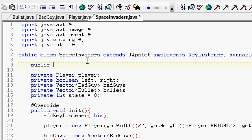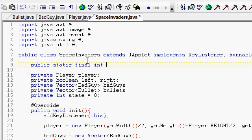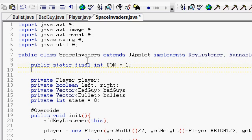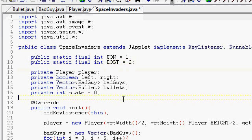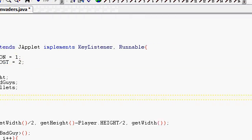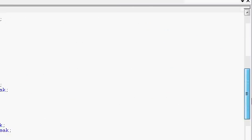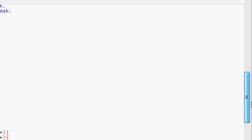Public static final int WON equals. Public static final int LOST equals two.